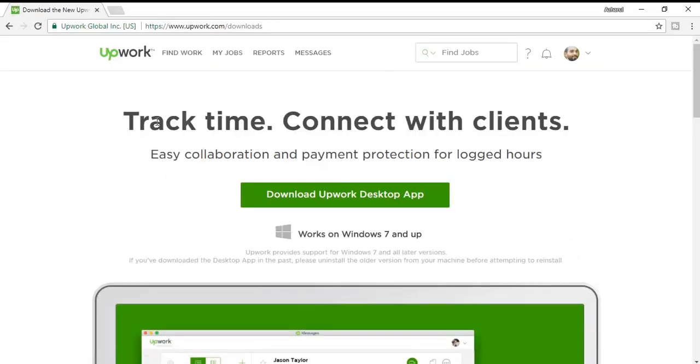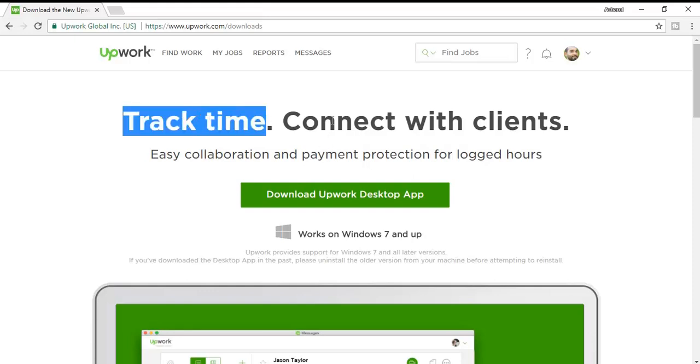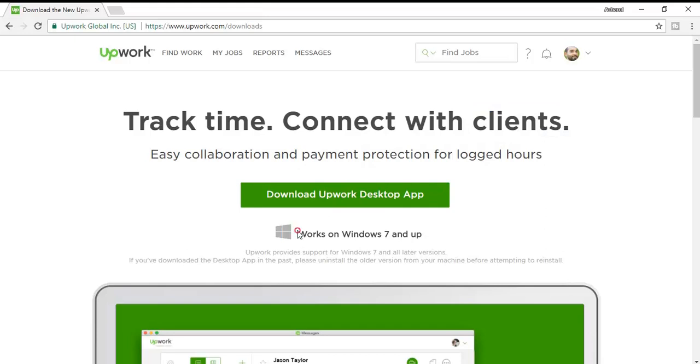So it will lead me to this page and here you can see 'Track time, connect with clients'. You can either track time and you can also share with your clients. Easy collaboration and payment protection for logged hours. Now to mention one thing, Upwork Time Tracker app only works on Windows 7 and upper versions.